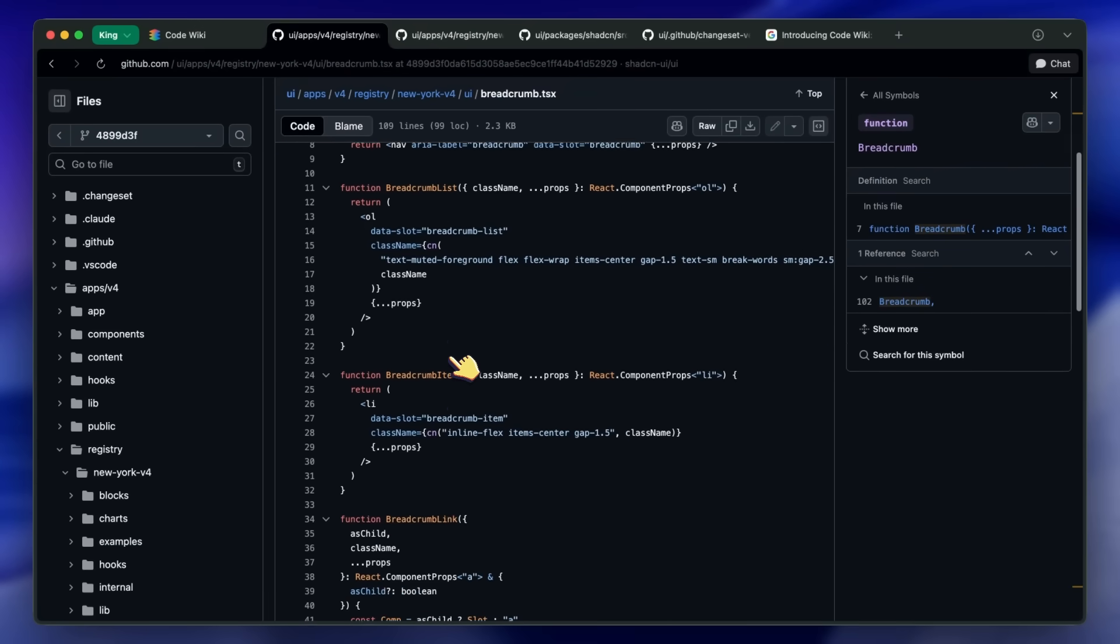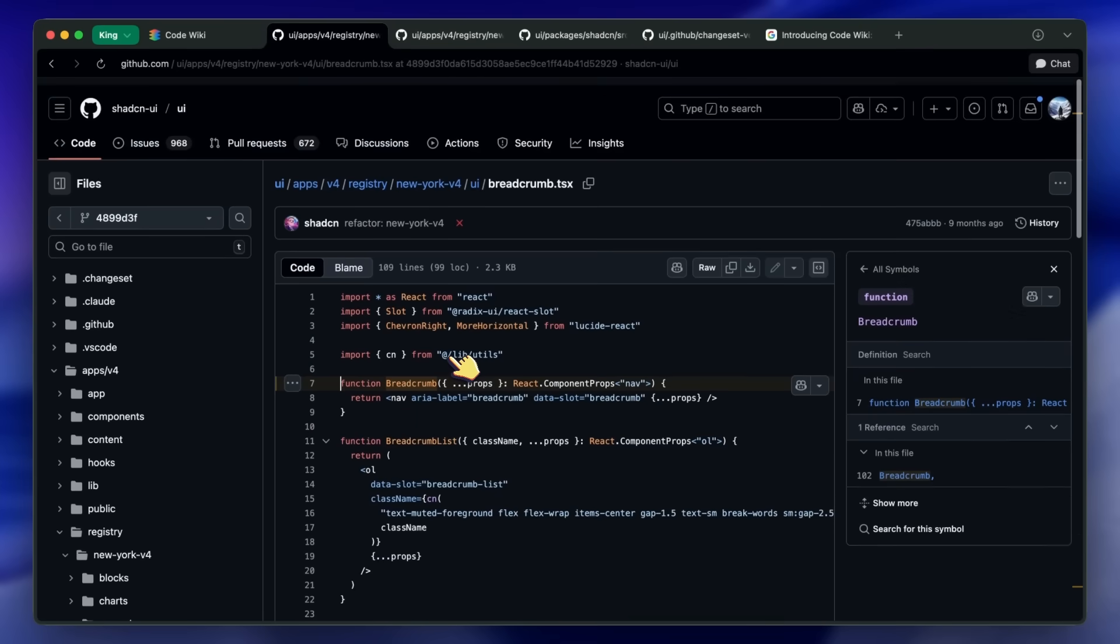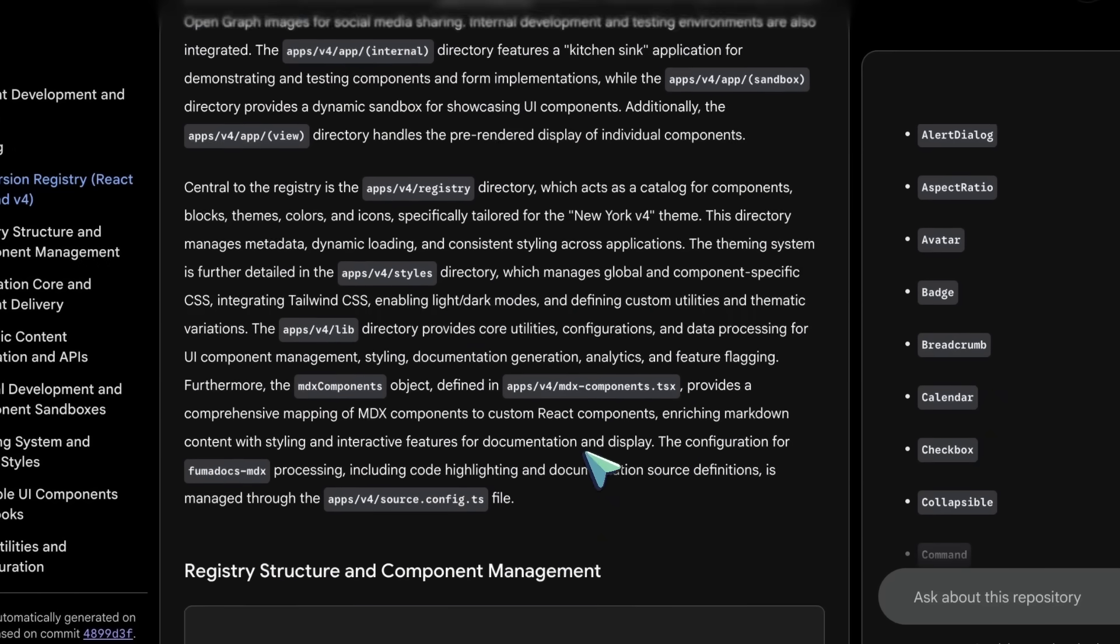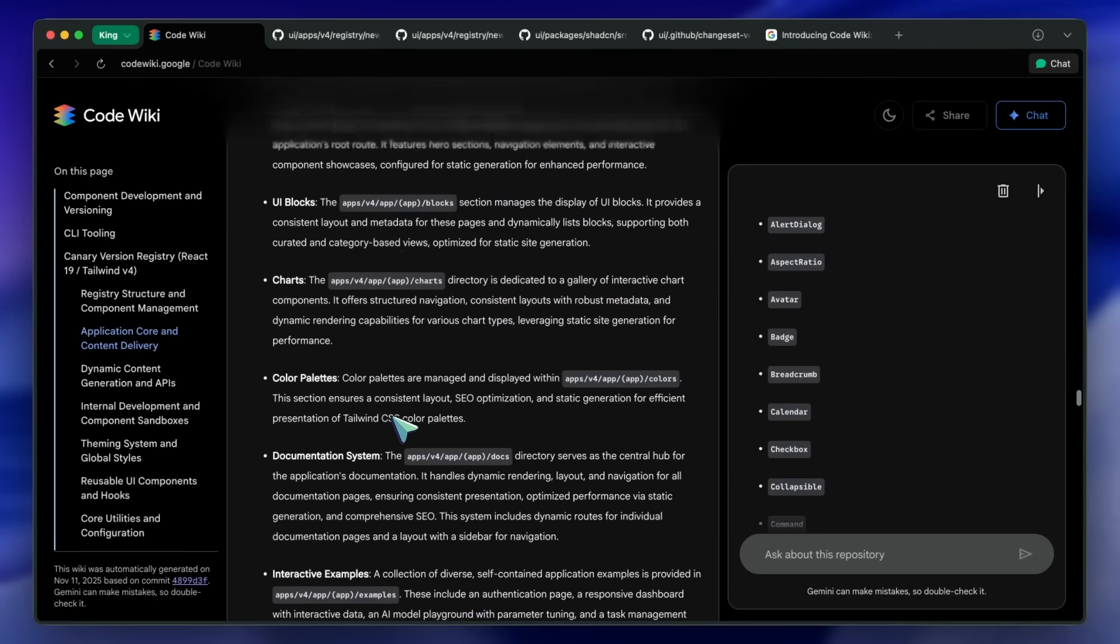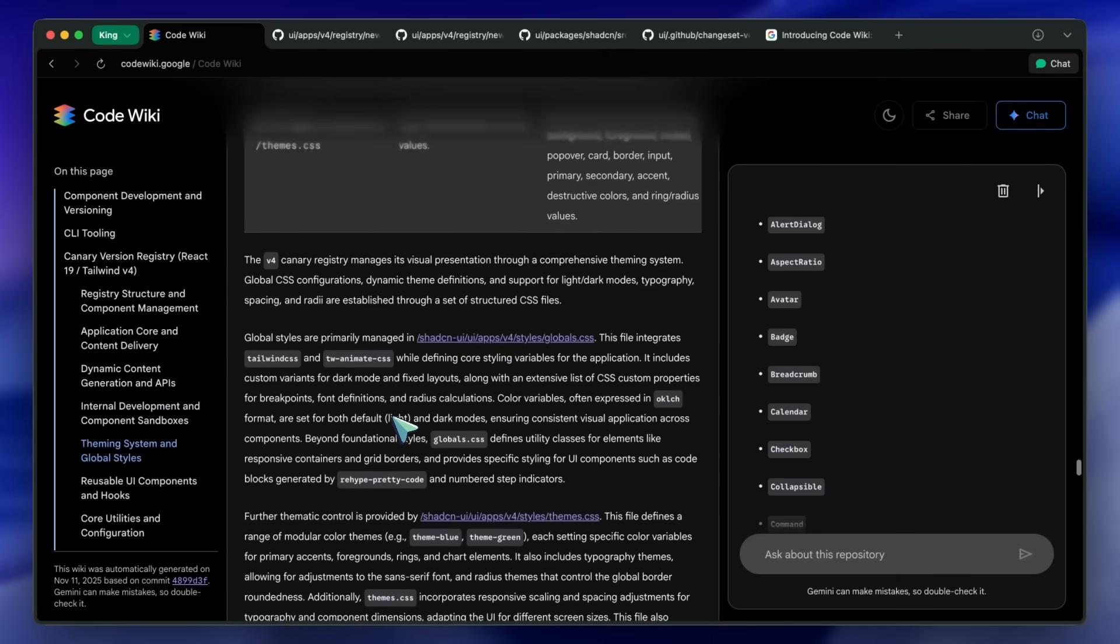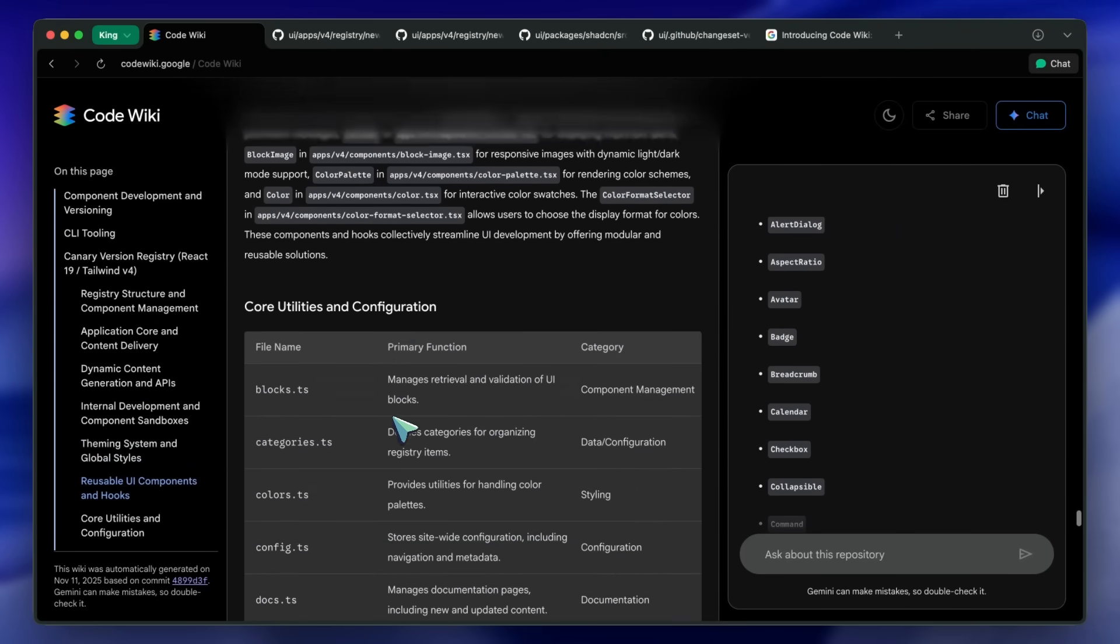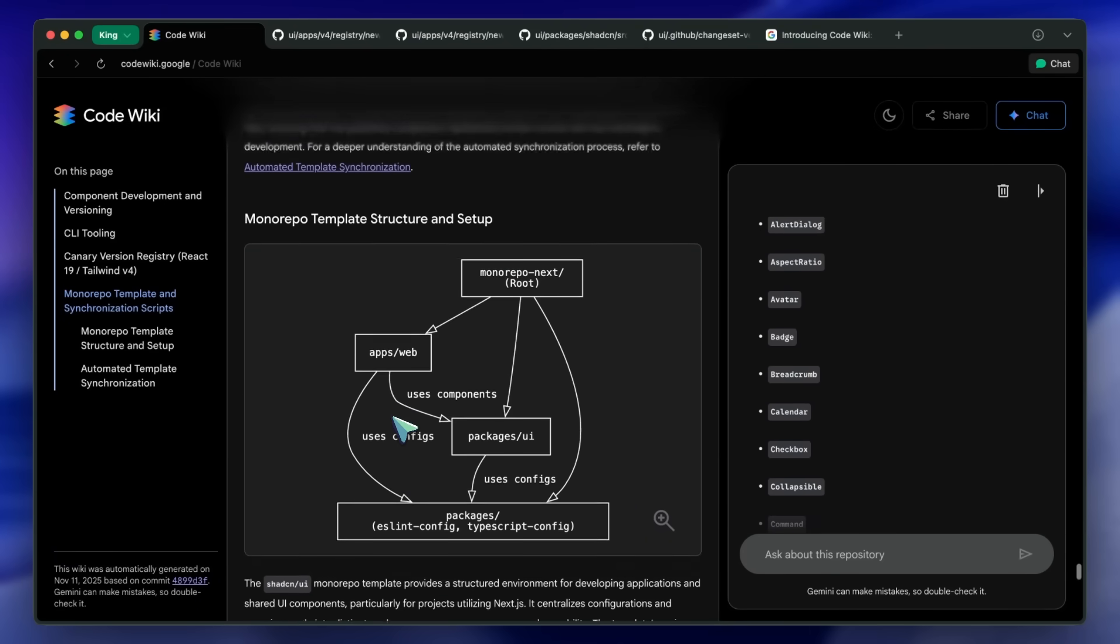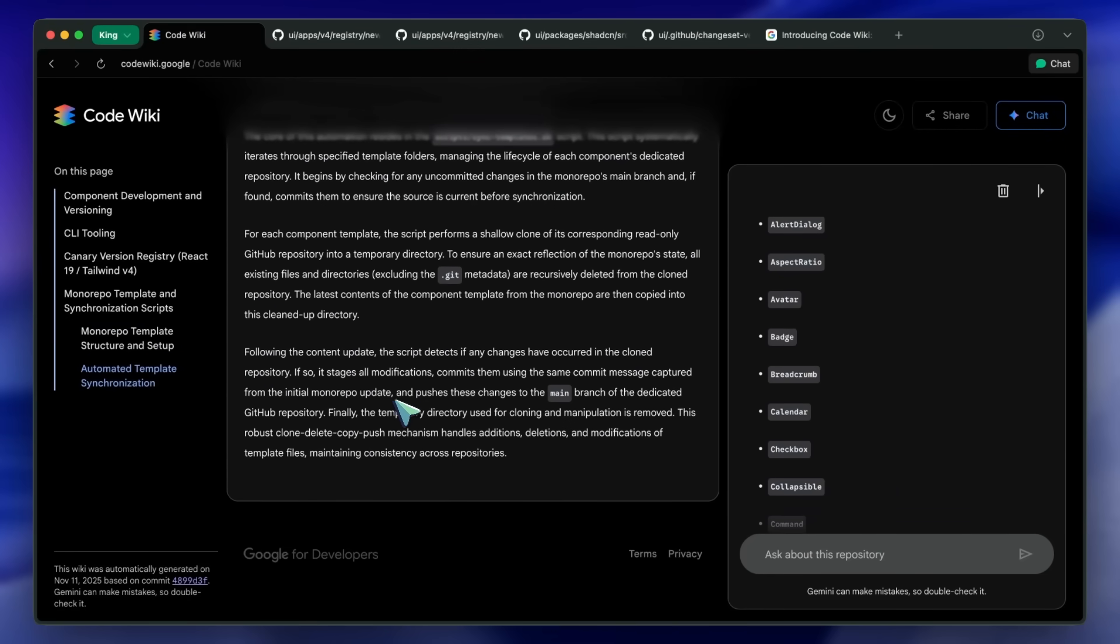Anyway, the direction is exciting. Developers should spend time building, not deciphering, and a living, integrated wiki that understands your code feels like the future. I think the Gemini tie-in makes sense, especially if they support model variants like Gemini 2.5 Pro for heavier reasoning, and keep latency reasonable. It's very similar to the way some tools index repos for semantic search, but this adds the always updated documentation layer plus navigable diagrams, which is quite awesome.